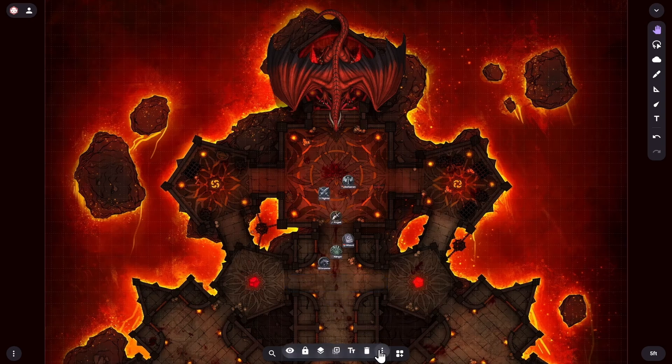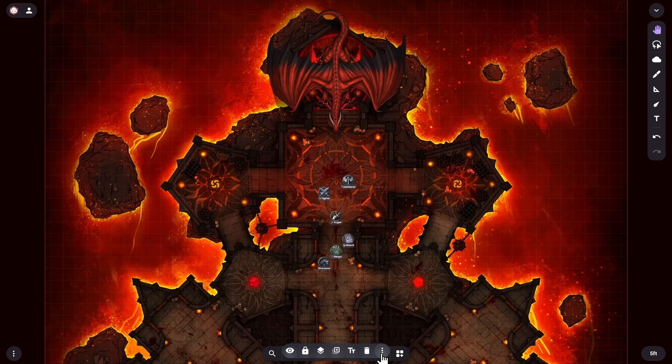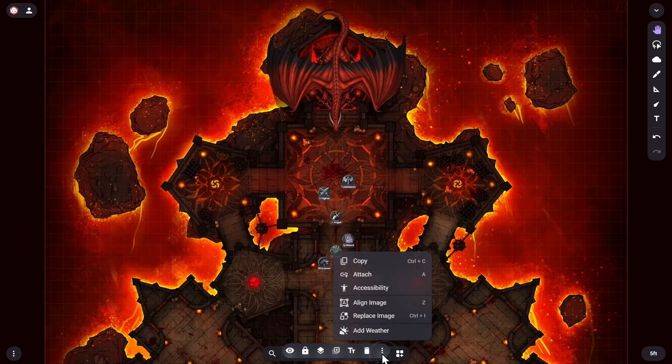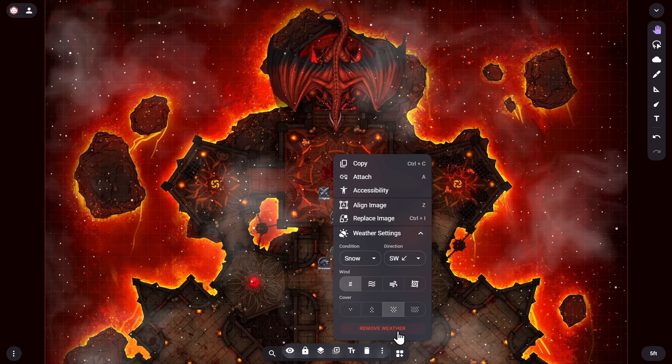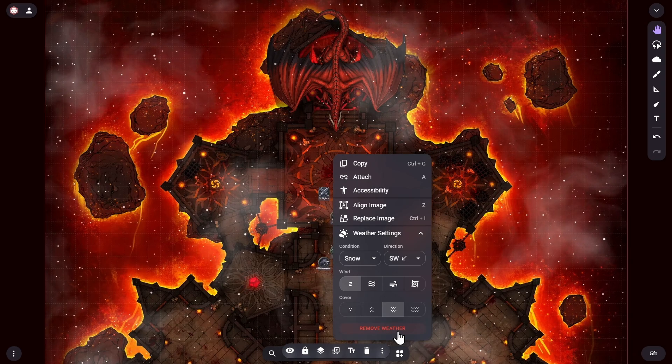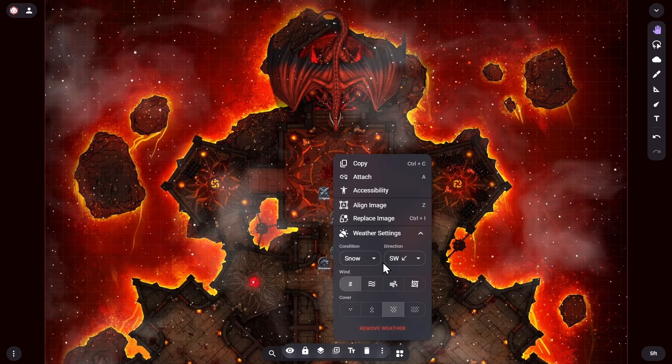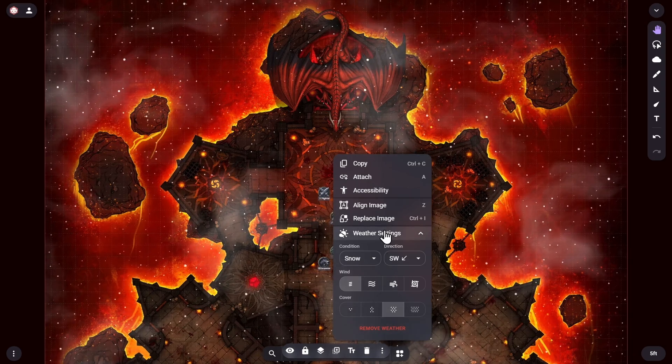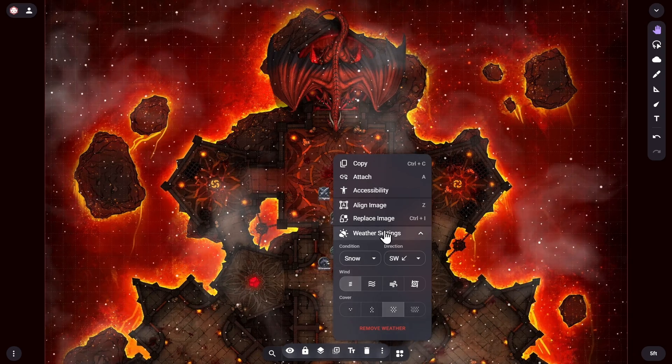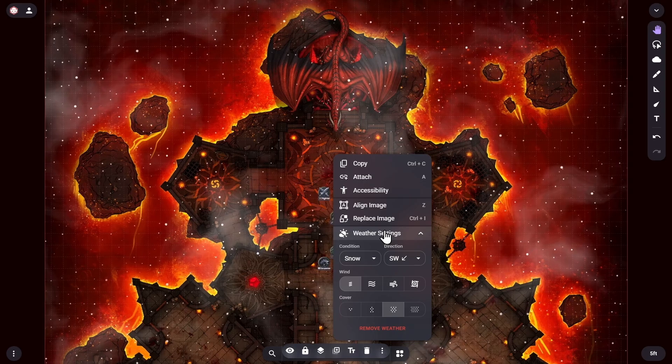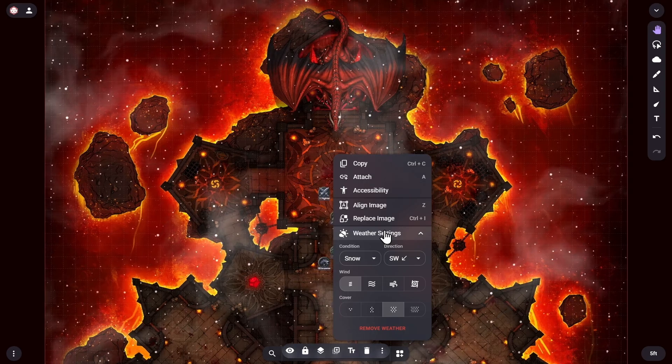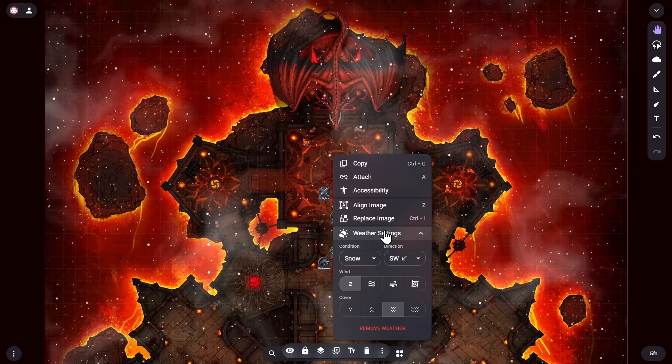Now that the map is selected, I open up its overflow menu by clicking on the three dot button in its toolbar, then I can see the option to add weather. As soon as I select that option, I see the default settings that apply a gentle snowfall effect to the whole area of this battle map, and I also see the four weather parameters.